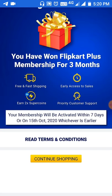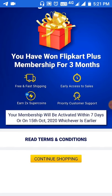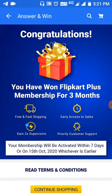Flipkart Plus members will have early access for 6 to 7 hours during the sale. If you are a non-Plus member, you will still be available for other offers. But if you are a Plus member, you get 6 to 7 hours early access.